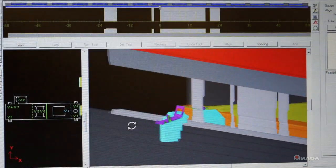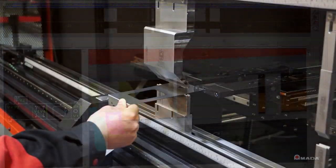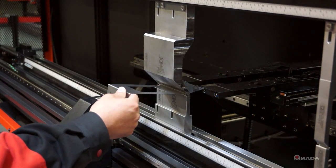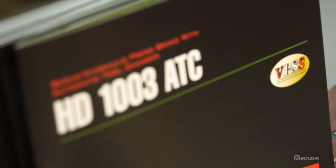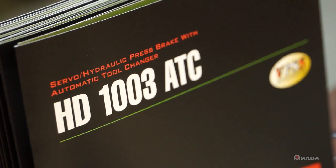Amada knows that as production requirements evolve, it is important to maintain maximum machine uptime. That is why Amada introduced the HD ATC.